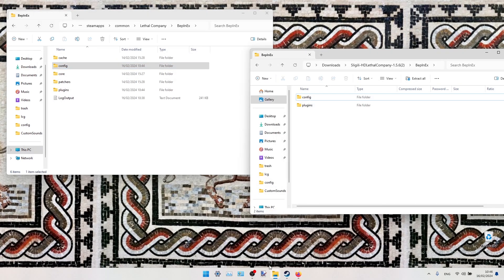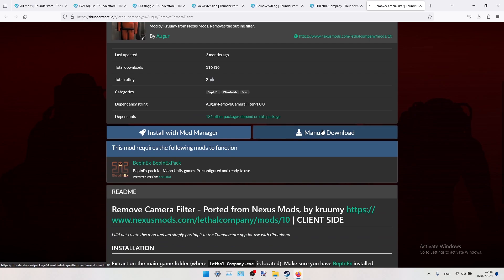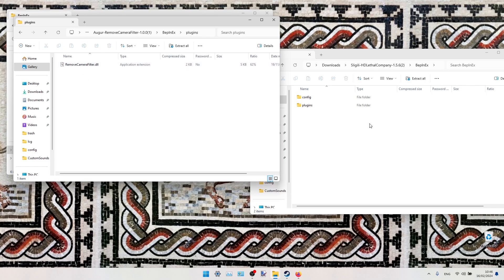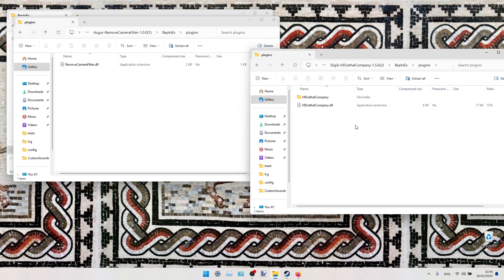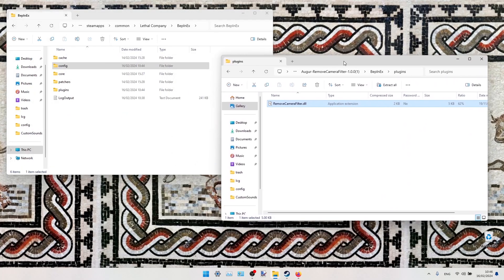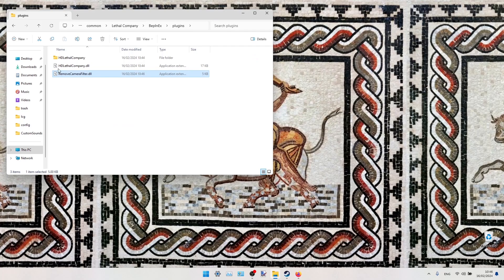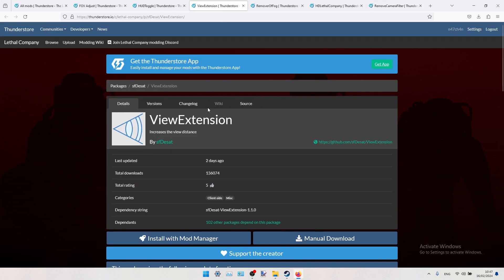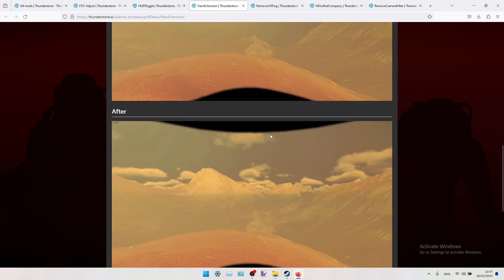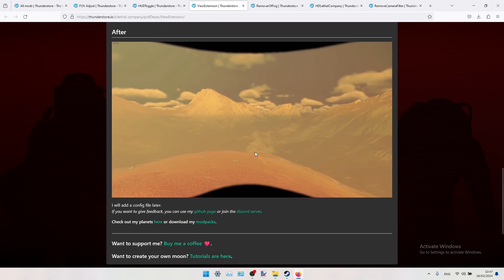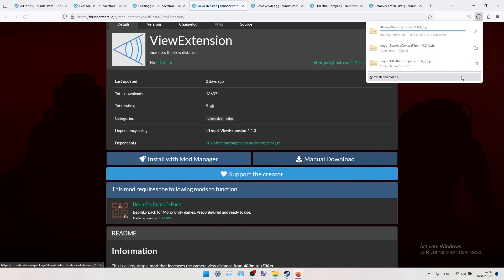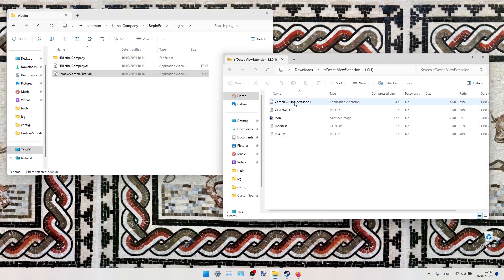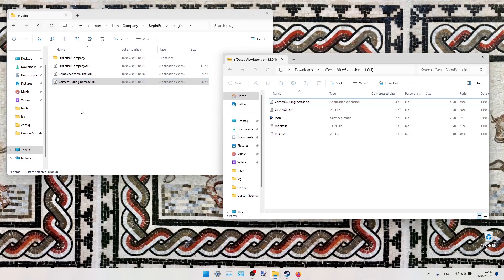The next one will be this Camera Filter. So we download it manually. Then drop the contents of this Plugins folder into our Lethal Company's Plugin folder. Yeah, so here we shouldn't do any configuration. Let's just get to the next mod, this View Extension. As you can see on the screenshots, it just increased the view distance. On this one we can't see any mountains. On this one we can see mountains from far away. So we just manually download it, and then we drop this DLL file into our BepInEx Plugins folder, basically in our Lethal Company folder.